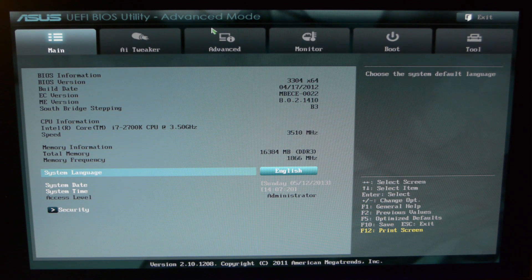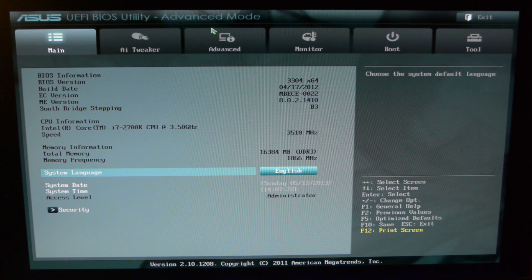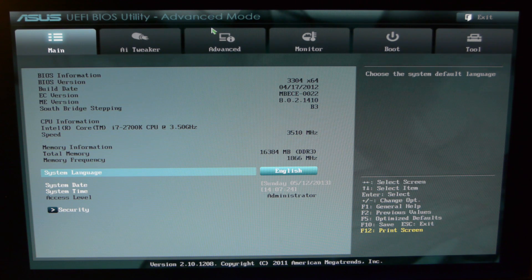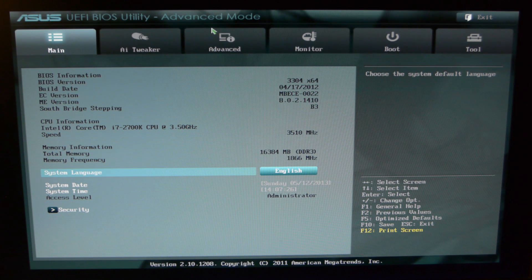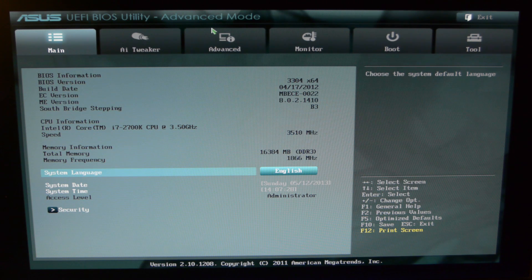Hey YouTube, today I'll be going over how to set up SpeedFan in order to control your pump, fans, whatever you have, through your motherboard.